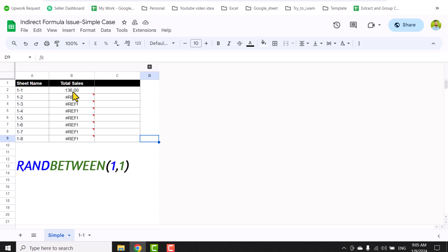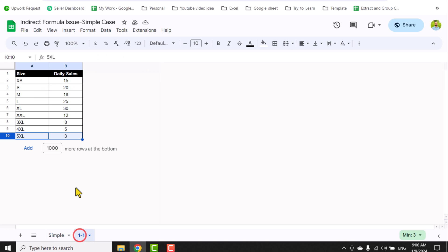If I click on B2, here is a simple formula. A2 is the reference of the sheet name. If I click on sheet 1-1, you can see a dummy data sheet of daily sales.